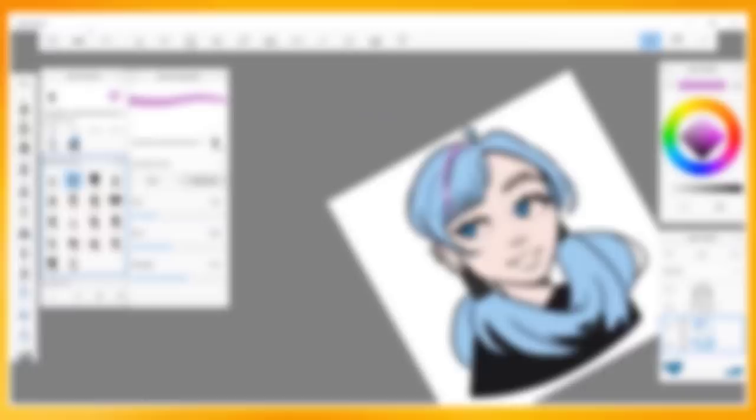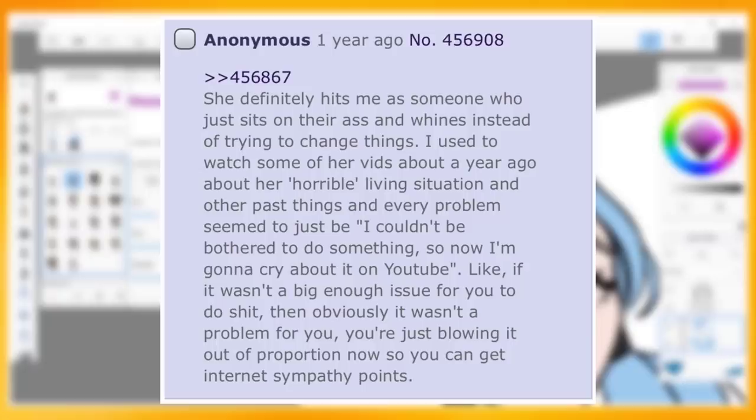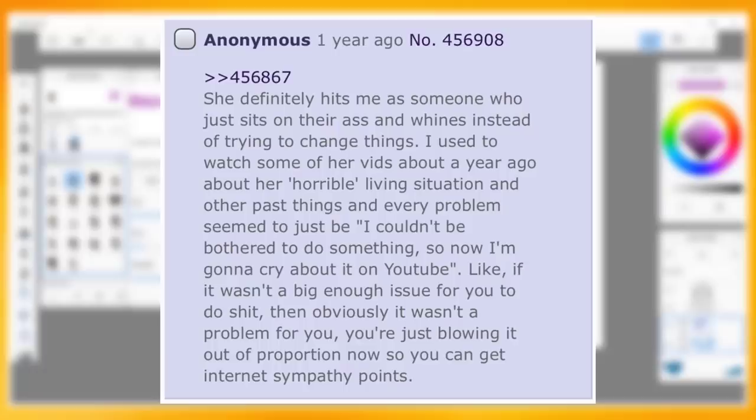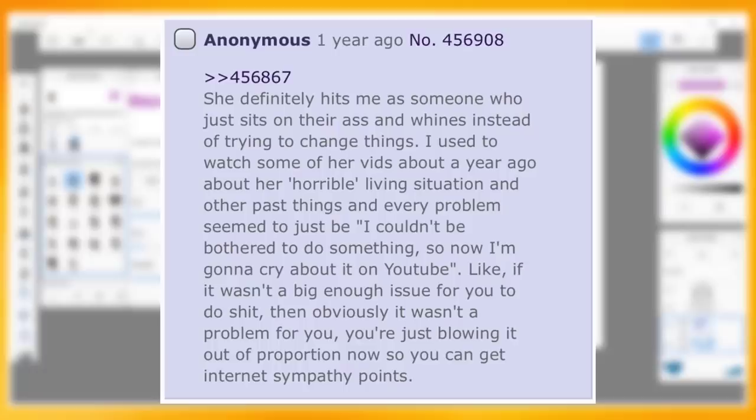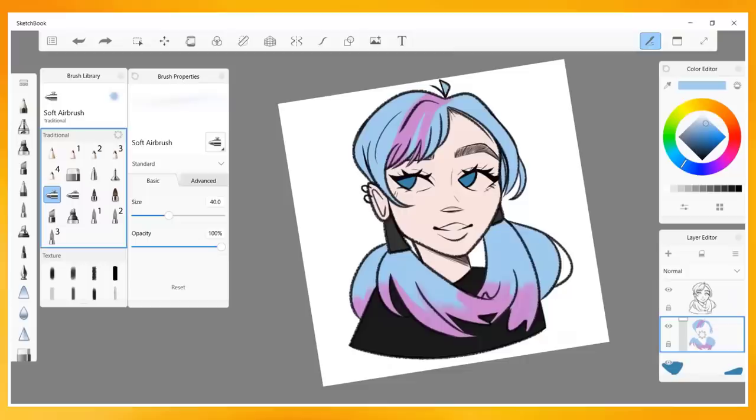So let me get this straight. This girl, Hopeless Peaches, goes around befriending YouTubers, rips off their content, says exactly what they say in less interesting ways, and then after that person puts them on their channel and asks their followers to follow this clone, she turns into a bitch. What a fucking cow. I want to figure out who else she has done this to because how she talks, it can't just be Shannon. This is disgusting. Shannon continues, quote: She definitely hits me as someone who just sits on their ass and whines instead of trying to change things. I used to watch some of her videos about a year ago about her horrible living situation and other past things, and every problem seemed to just be, I couldn't be bothered to do something, so now I'm just gonna cry about it on YouTube.